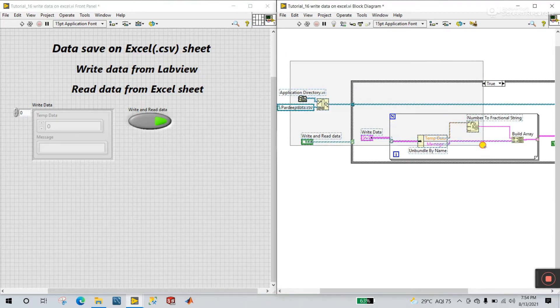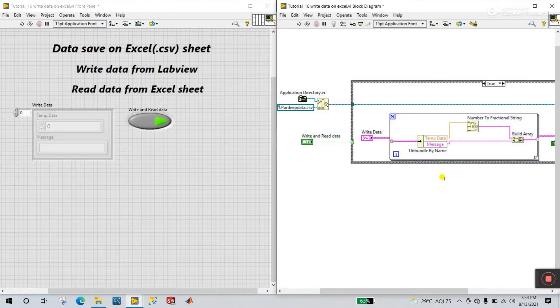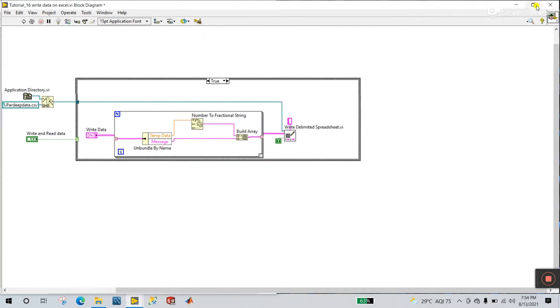This is the code about write data from LabVIEW to Excel. Now we will add the part about how we can read data from Excel. Let's start.